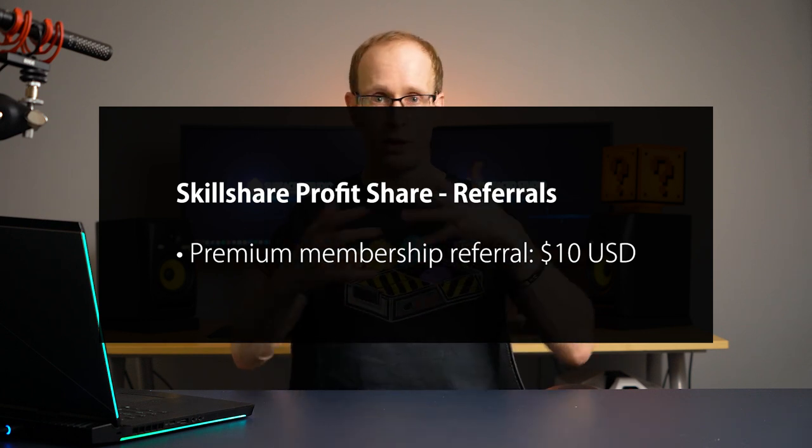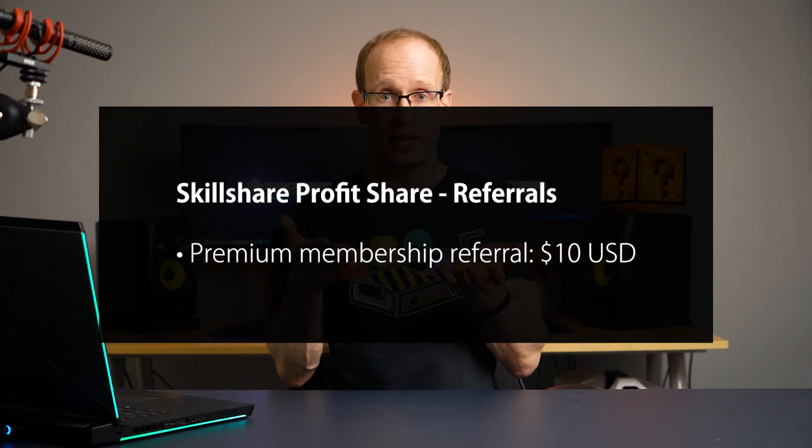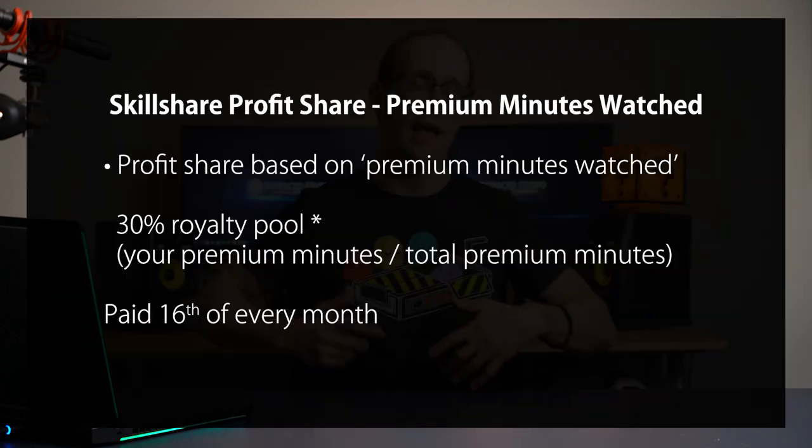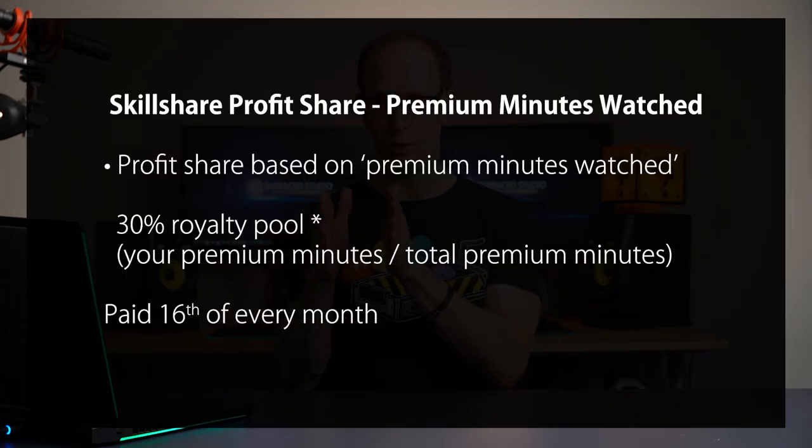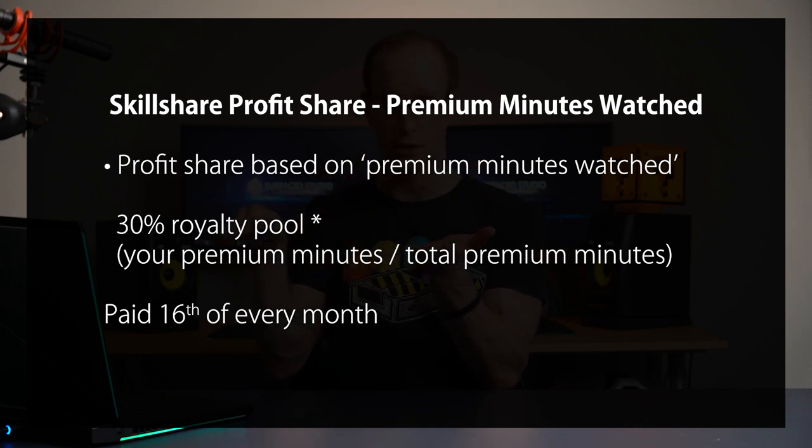Skillshare actually has two different revenue share models. There are referrals — if someone comes to Skillshare through a link that you shared on your social media or your own website and signs up for a premium membership, you get a $10 referral fee. Most of the revenue however will come from premium minutes watched. All viewers on Skillshare signed up to a premium membership have access to premium courses. If you've published a premium course, anytime people watch it you will accumulate premium minutes watched. At the end of every month, 30% of all membership fees are distributed across all courses on the platform according to the amount of premium minutes watched, so the more time students spend watching your premium courses the more revenue you can get.